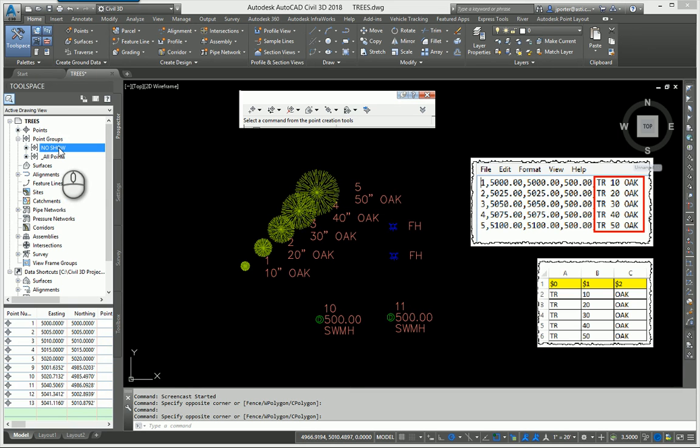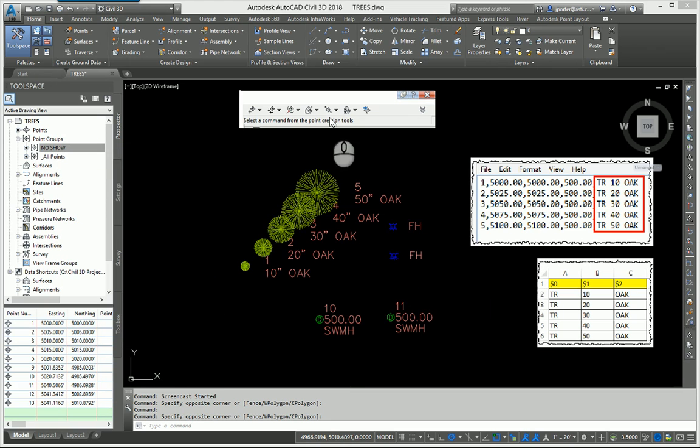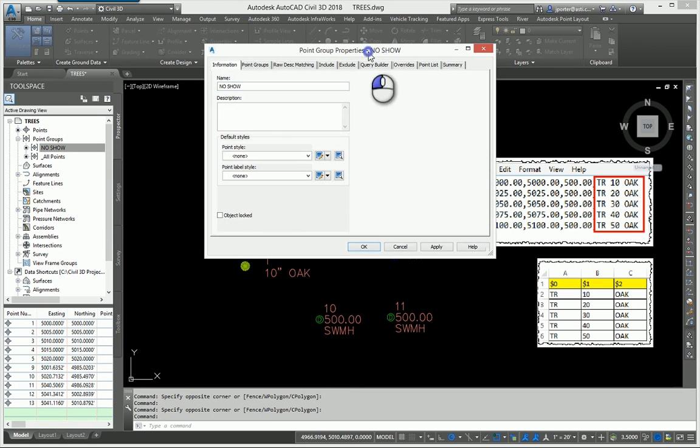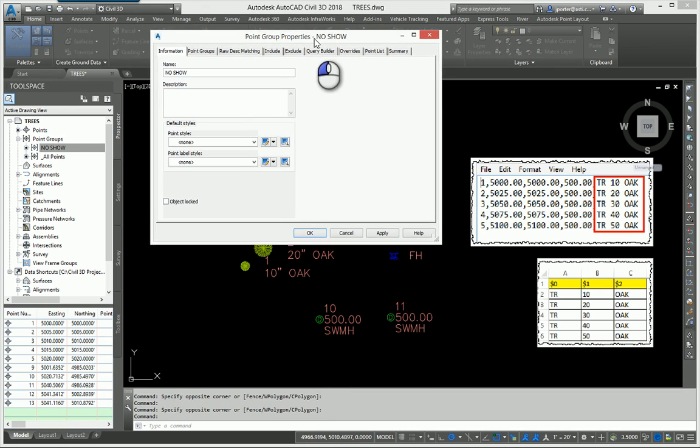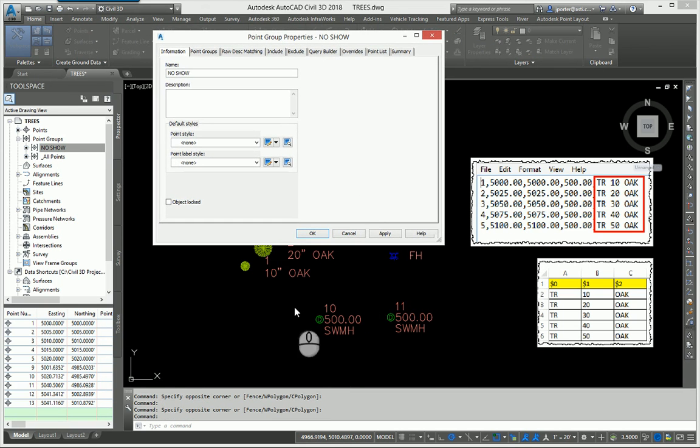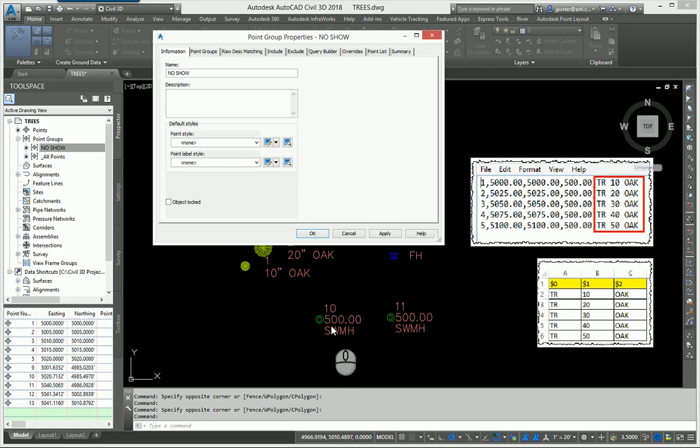Let's take a look at the no show point group. What you need to understand is that description keys overwrite whatever the point group says. So it doesn't matter what point group these points are in, the description key will overwrite that point group and say I don't care what they're in, you will always have the description key settings associated with you.